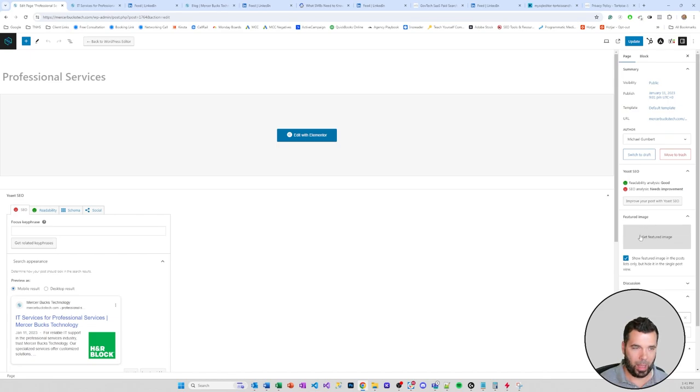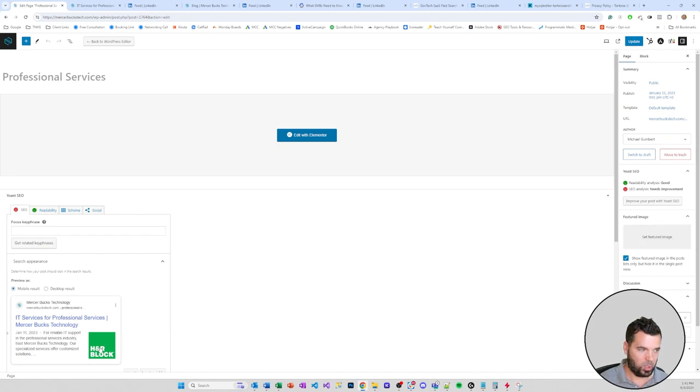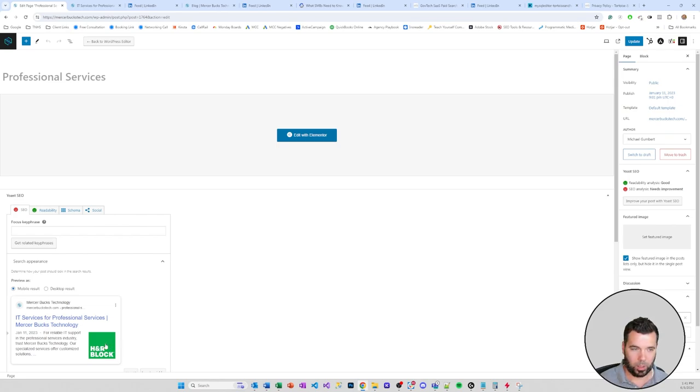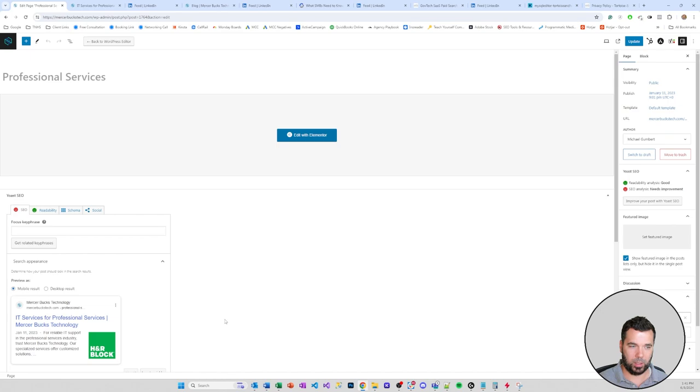I just kind of want to show you the page real quick, and then I'm gonna come over here to the back end of the page. We can see here in the back end that there is no featured image set for this page.